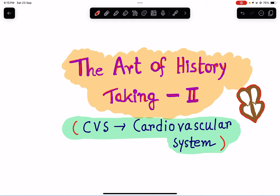Hello everyone, this is Dr. Sangeeta Chaudhuri once again and I welcome everybody to my class today. In today's class, I am going to discuss the art of history taking part 2. In my previous lecture I discussed part 1, and today I am going to focus on the history taking of the cardiovascular system.